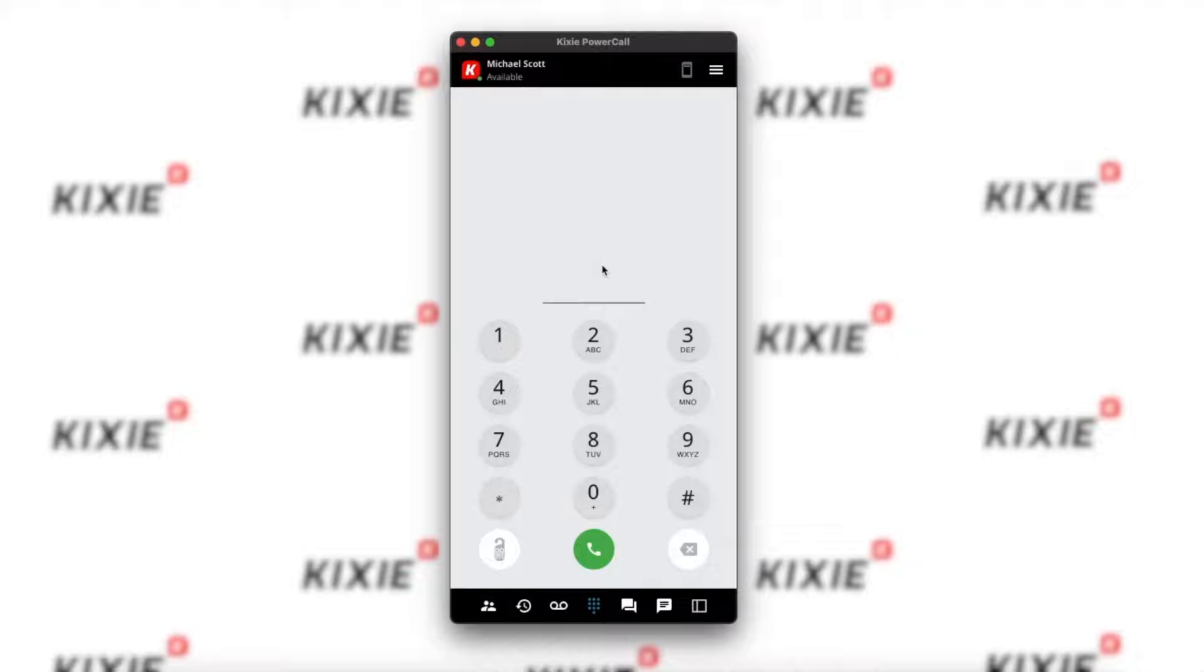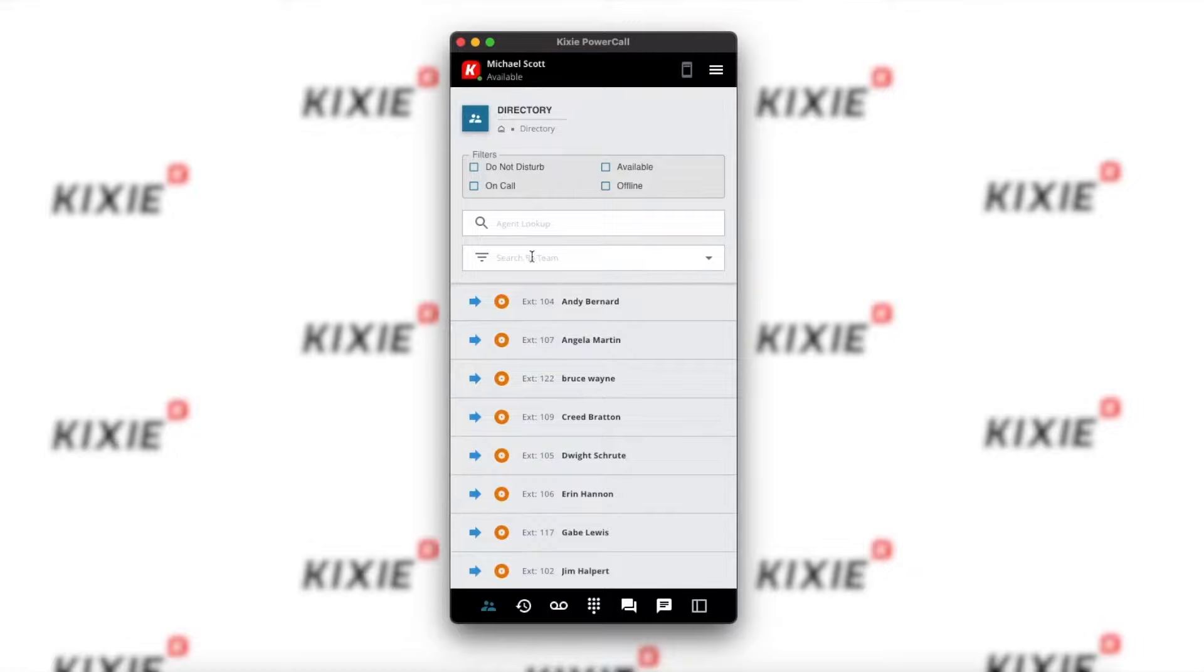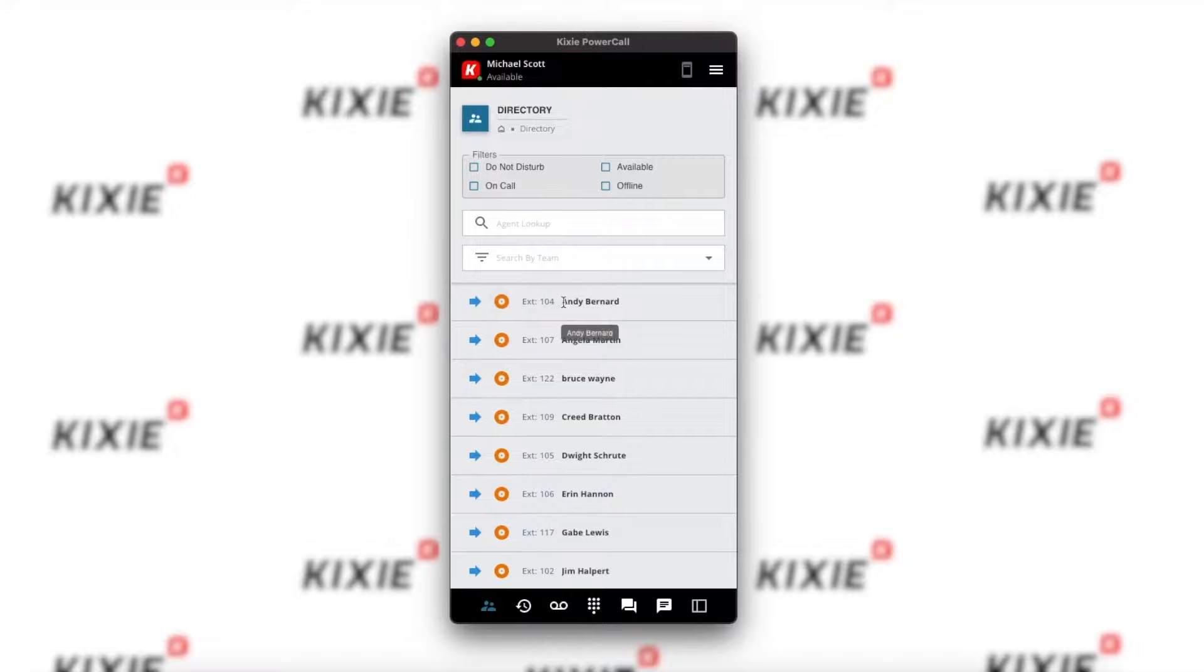To start, let's look at the user interface and settings. At the bottom left, you'll find the directory, which includes all of the agents on your account. At the top, you can filter by status, name and number, and the team. Clicking the arrow will initiate a transfer to the agent, the colored disk shows their current status, and clicking their extension will initiate a call to the agent.